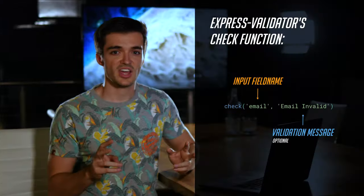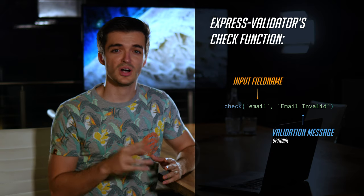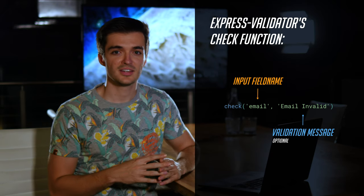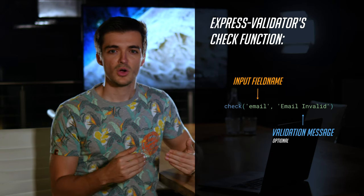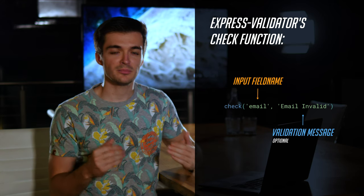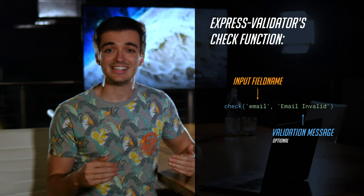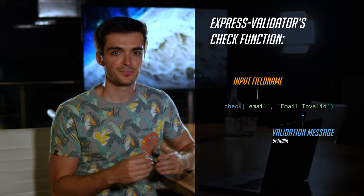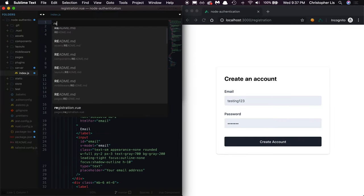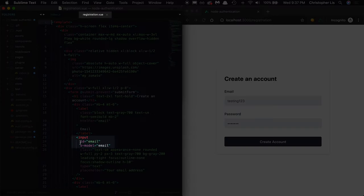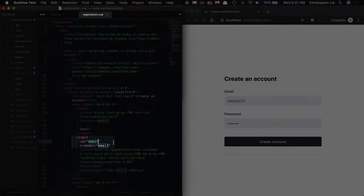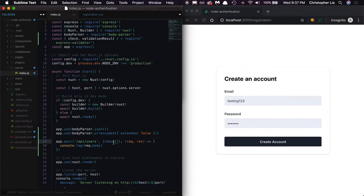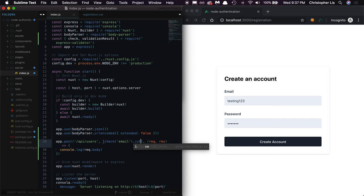So check is a function that takes two optional arguments: a field name and a message. We want to check that the email submitted from our input field is indeed a valid email. The field name argument references our input's ID. So if we look at our email input, you'll see it has an ID of email. That's what we'll put inside of our check function. Then we'll check if this email is an actual email by chaining on the method isEmail.